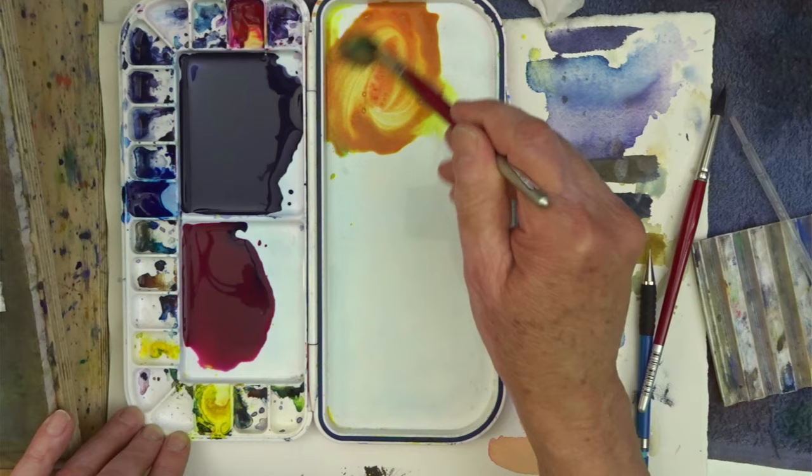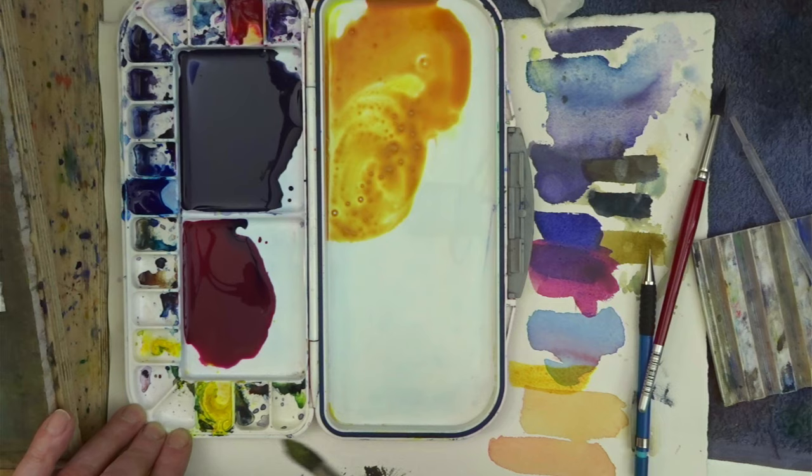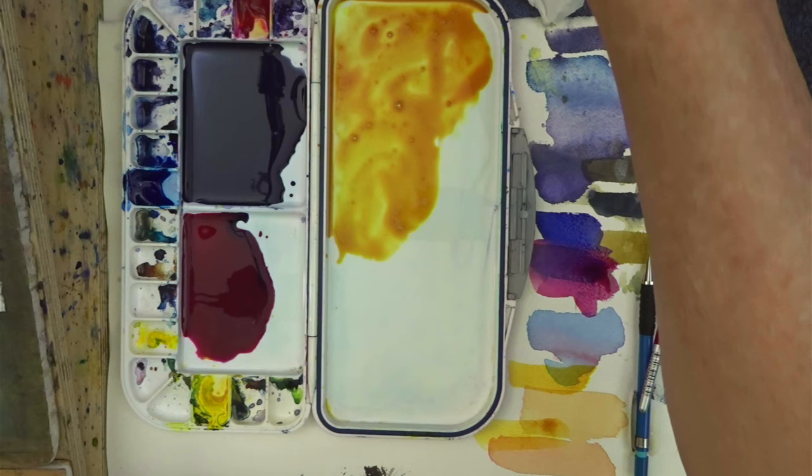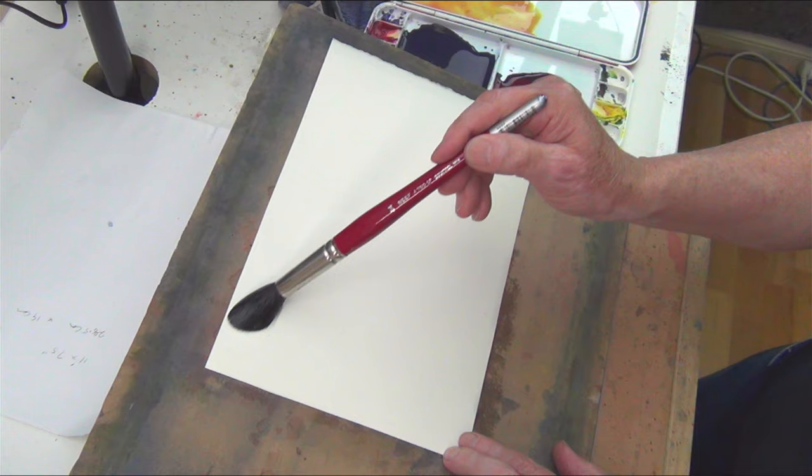And then for the orange, clean some of the green off the top of my Windsor Lemon. Let's mix a Windsor Lemon. I want this to have a lot more yellow than red in it.